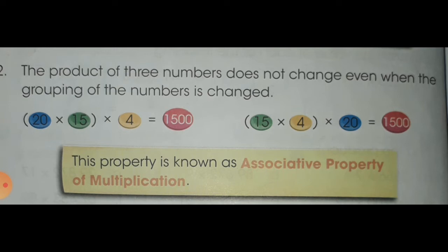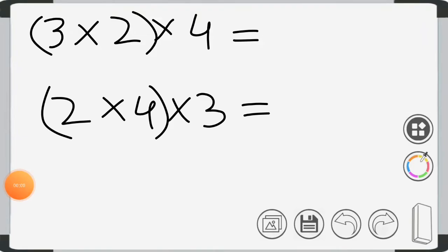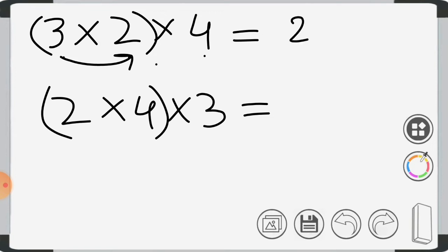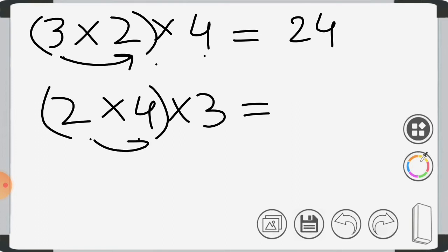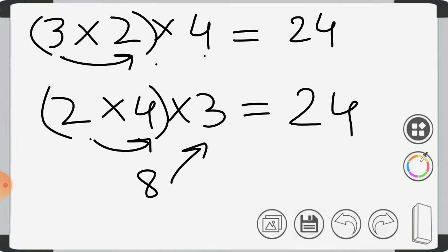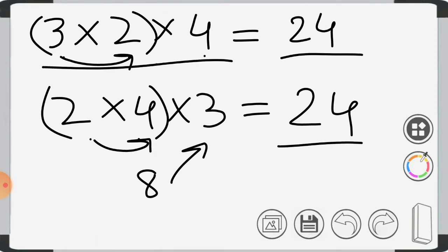Let's check with some simple numbers. In the associative property of multiplication, we will take three simple numbers: 3, 2, and 4, but with different groupings. Here, we multiply 3 and 2 to get 6, then 6 times 4 gives 24. Now, first we multiply 2 and 4 to get 8, then 8 times 3 gives 24. So this property is true for all numbers — the product is the same even when we change the grouping of the numbers.